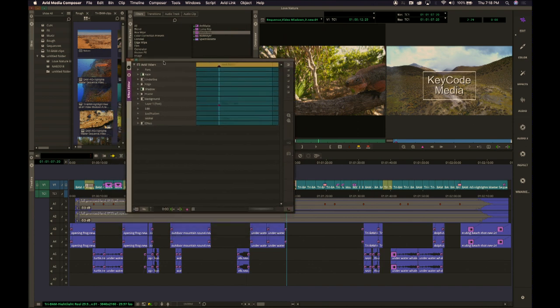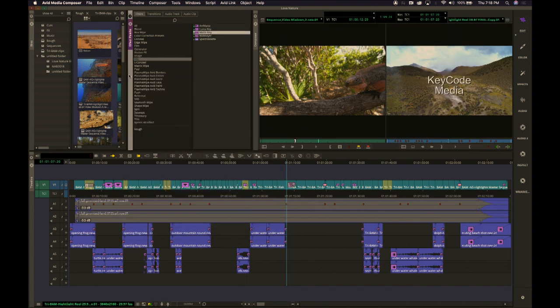I believe current plug-ins should work with the new version, though I don't know if there's an upgrade required. June 20th is the release date of Media Composer 2019.6.